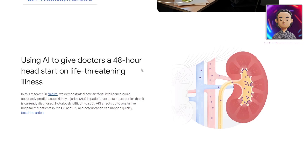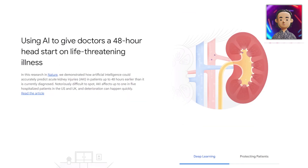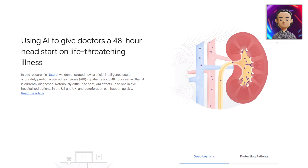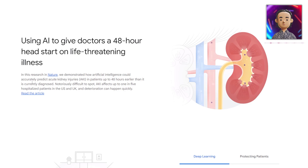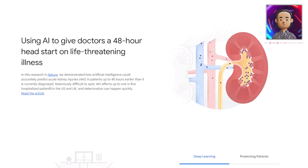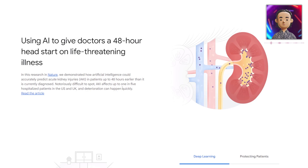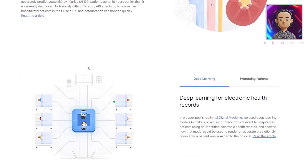This also uses AI to give doctors a 48-hour head start on life-threatening illness. In research they've conducted, they demonstrated how AI could accurately predict acute kidney injuries in patients up to 48 hours earlier than it is currently diagnosed. AKI is notoriously difficult to spot — it affects up to one in five hospitalized patients in the US and UK, and deterioration can happen quickly. This can help one in five people right away.